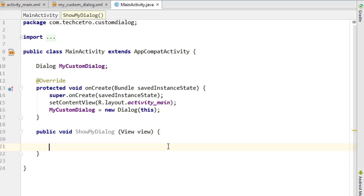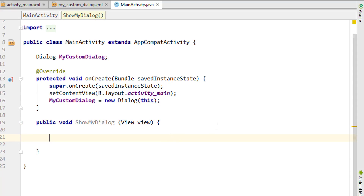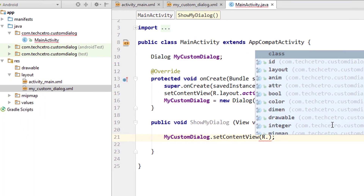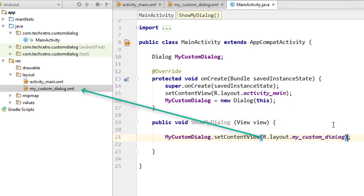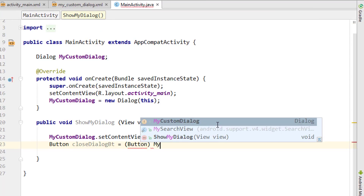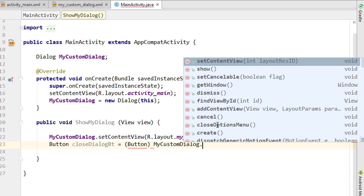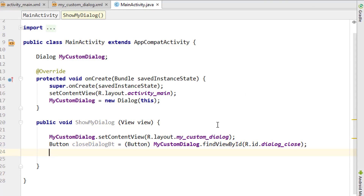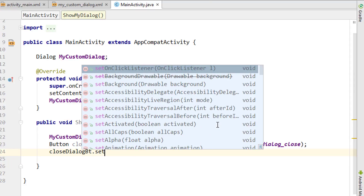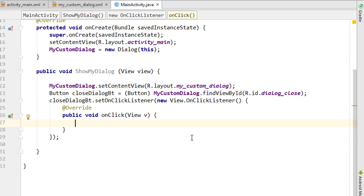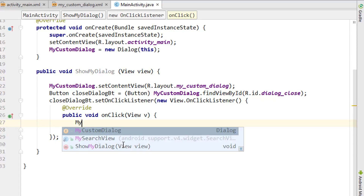Inside the method, first we set the content view — 'myCustomDialog.setContentView(R.layout.my_custom_dialog)'. Next, we find the close button — 'myCustomDialog.findViewById(R.id.dialog_close)'. Then we add an OnClickListener on the close button, and inside it we call 'myCustomDialog.dismiss()' to close the dialog when the button is clicked.